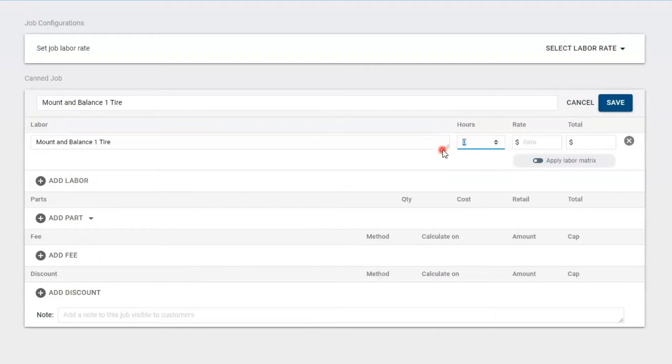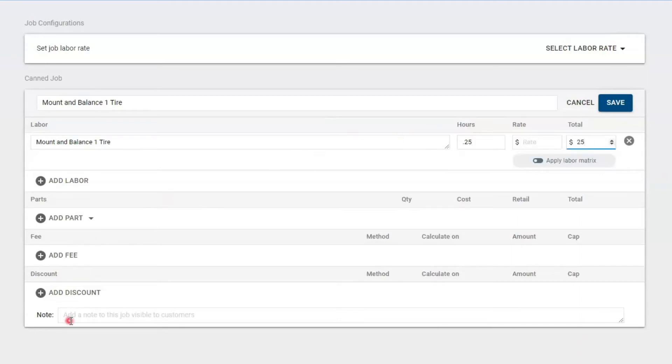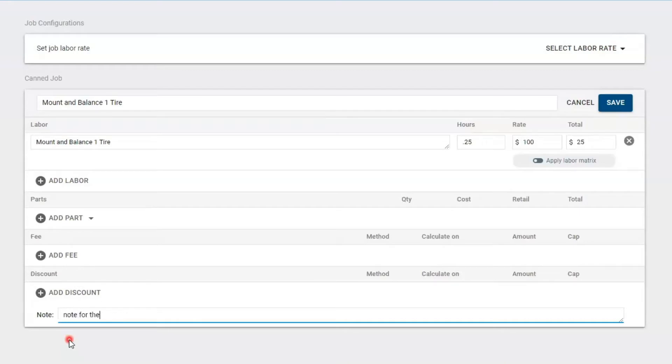I'm going to pay the technician 0.25. I'm going to leave the rate empty. I'm going to put my total at $25. I am not going to select any parts, and then you could put any notes for the customer to see. And I'm going to hit save.